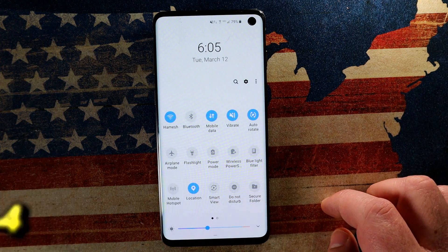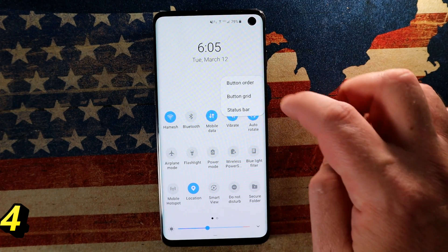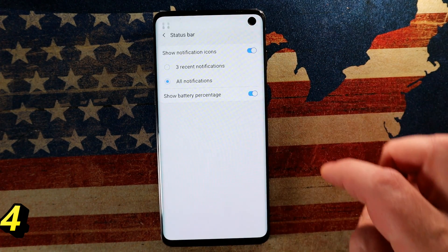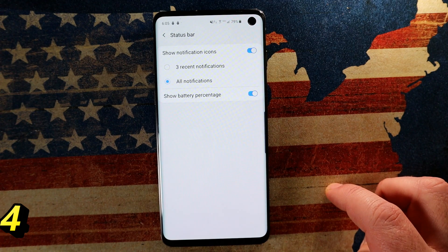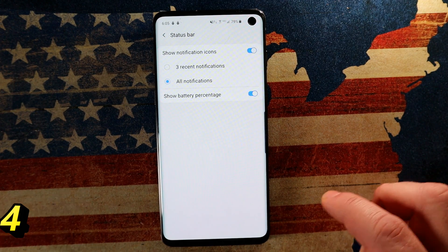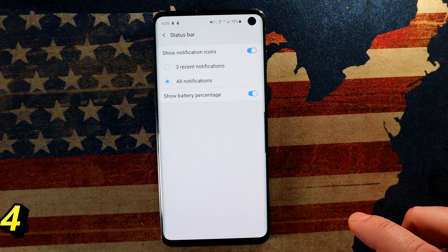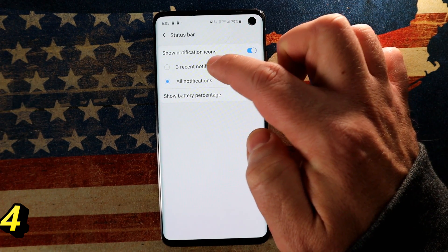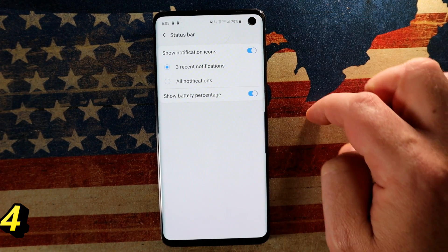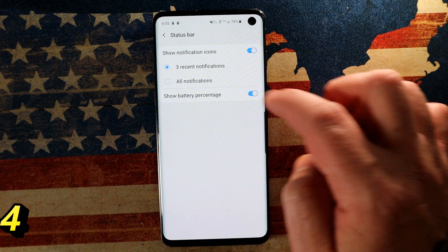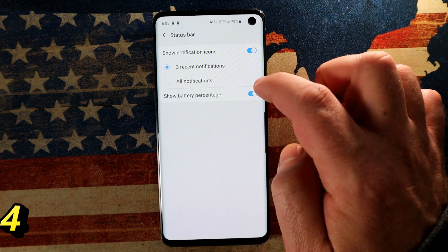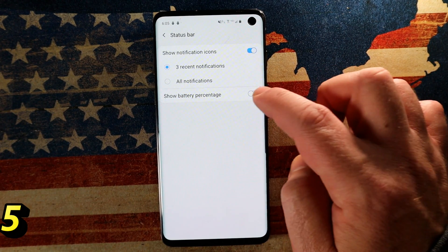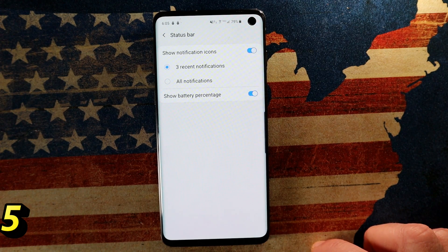One more time, tap the three little dots at the top and choose Status Bar. Because you now have the punch-hole camera up there, very few notifications can fit. You can say you only want to see three notifications or you want to see all of them. You also have the option to show the battery percentage or not.